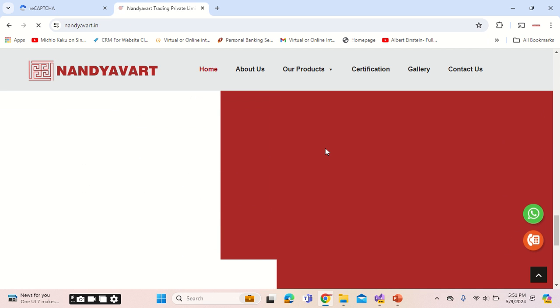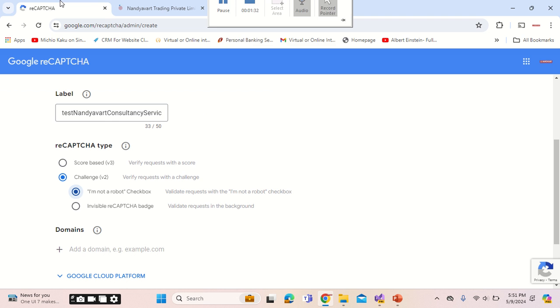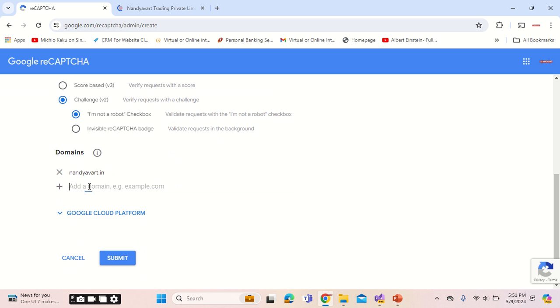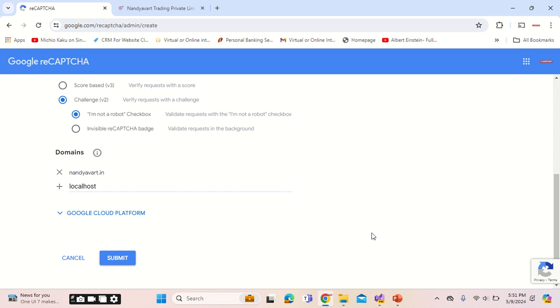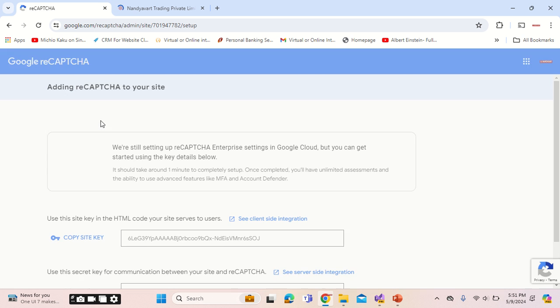While it loads, let me come back to this page. Here enter the domain nandyavart.in. This will be the domain name of your organization. Also remember to mention localhost because you will be testing on your local machine, so localhost is important. Once you do that, click on submit. Remember to select version 2.